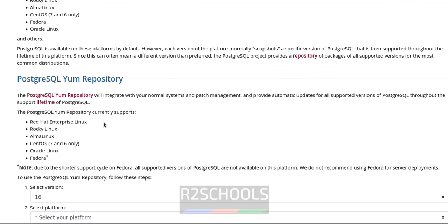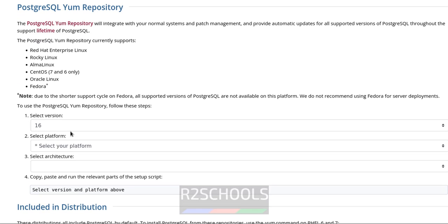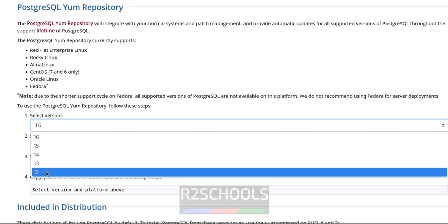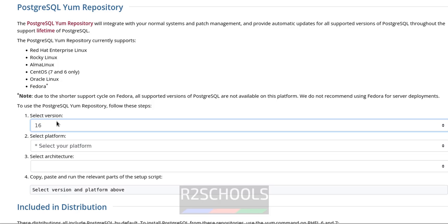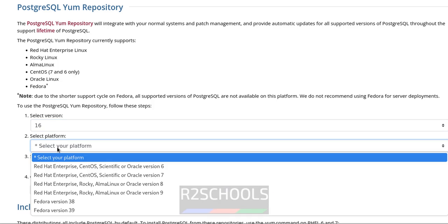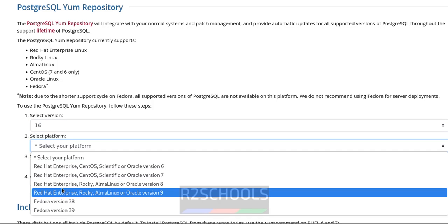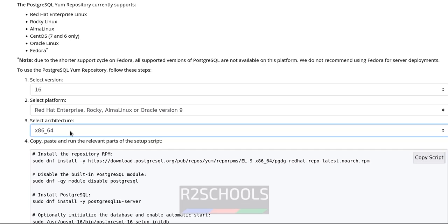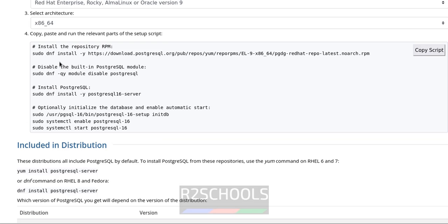We will receive the commands. Currently supported repositories are on RHEL, Rocky, Alma Linux, CentOS 7 and 6 only, and Fedora. For PostgreSQL we have to select the version — versions from 12 to 16 are available. Select version 16, then select the platform RHEL 9, then select the architecture. These are the commands that need to be run one by one, starting with the repository.